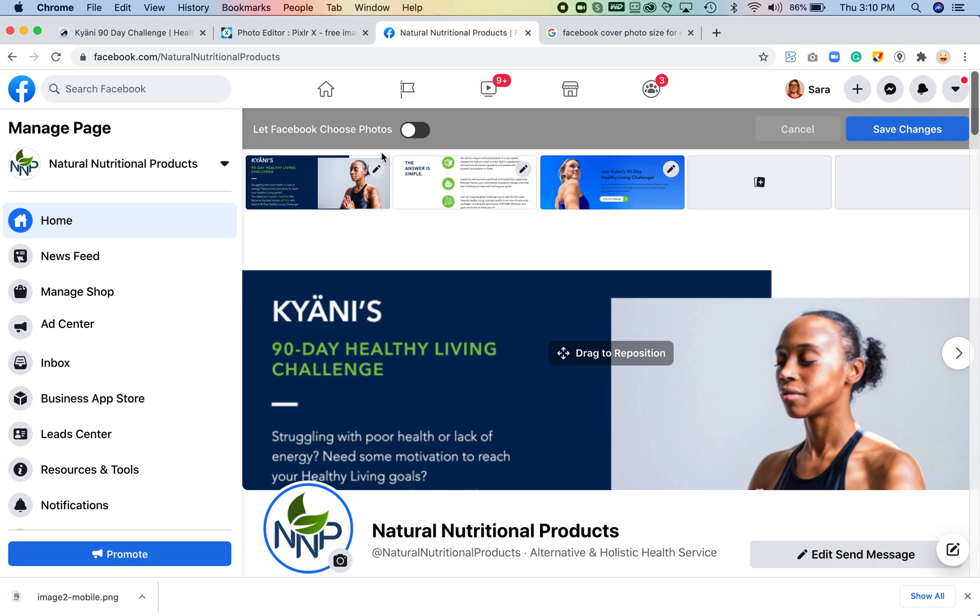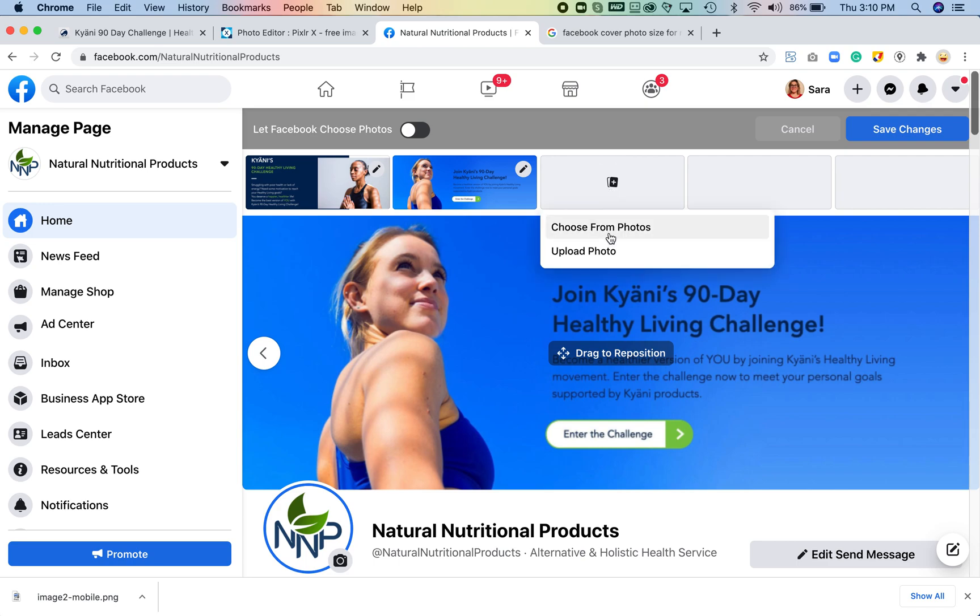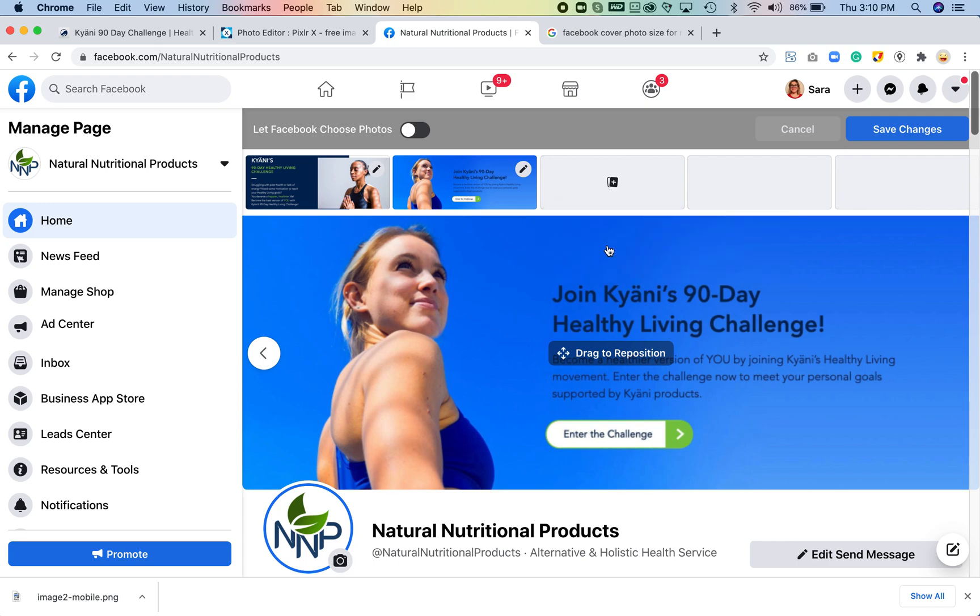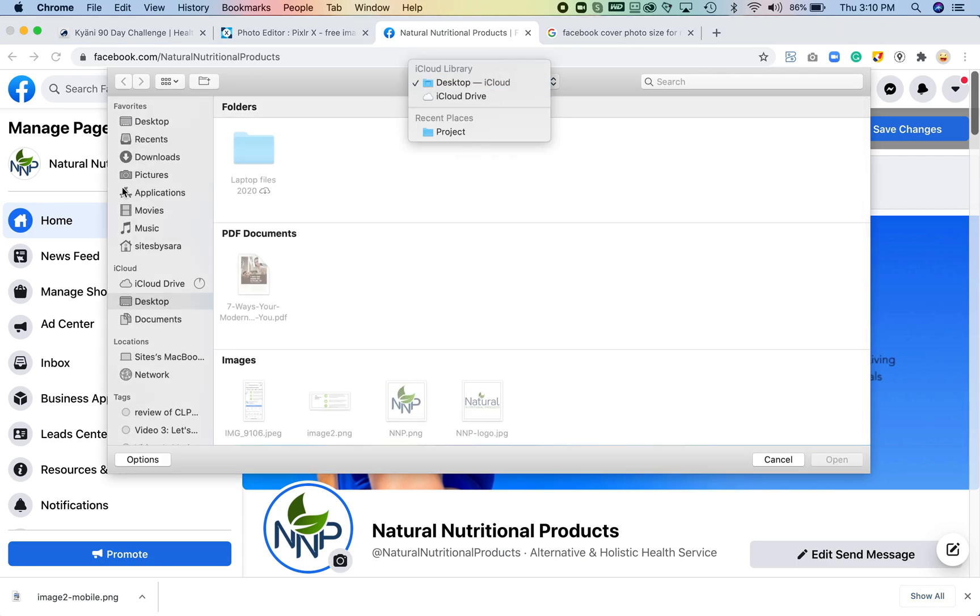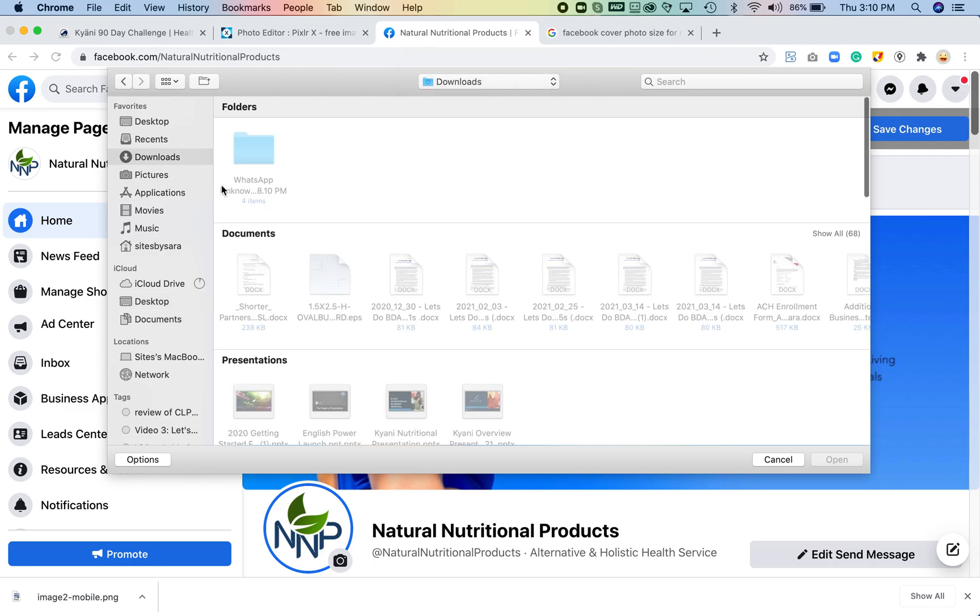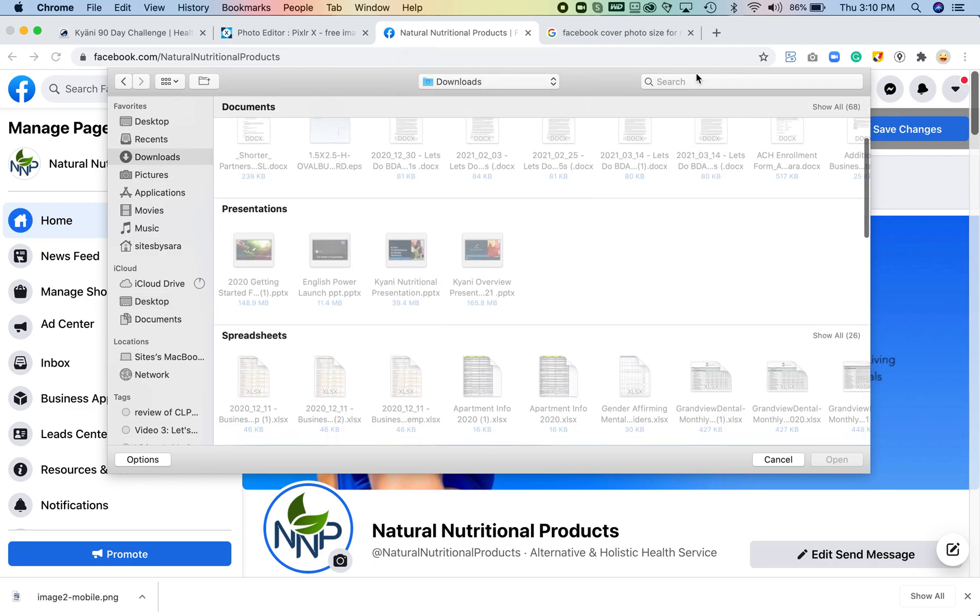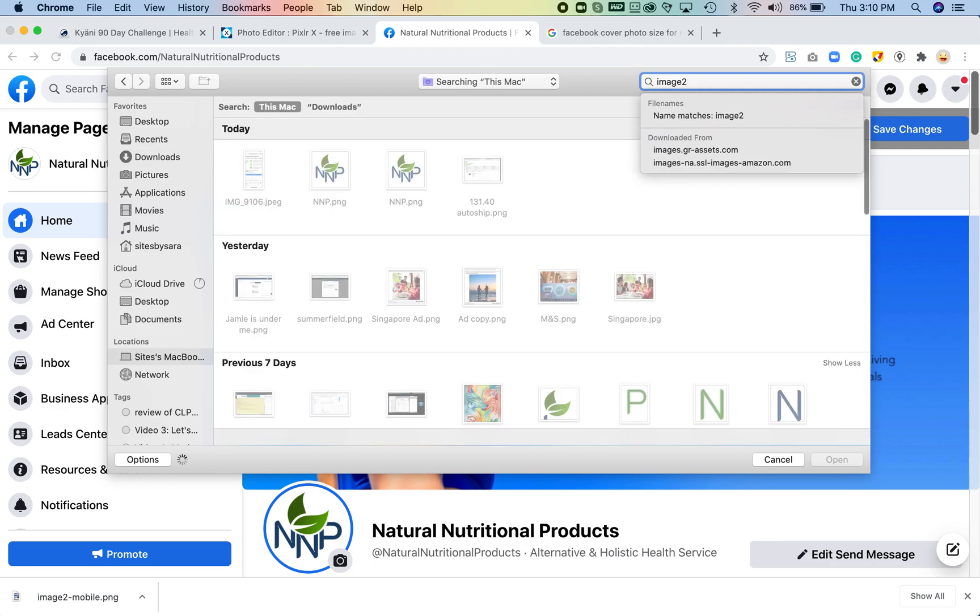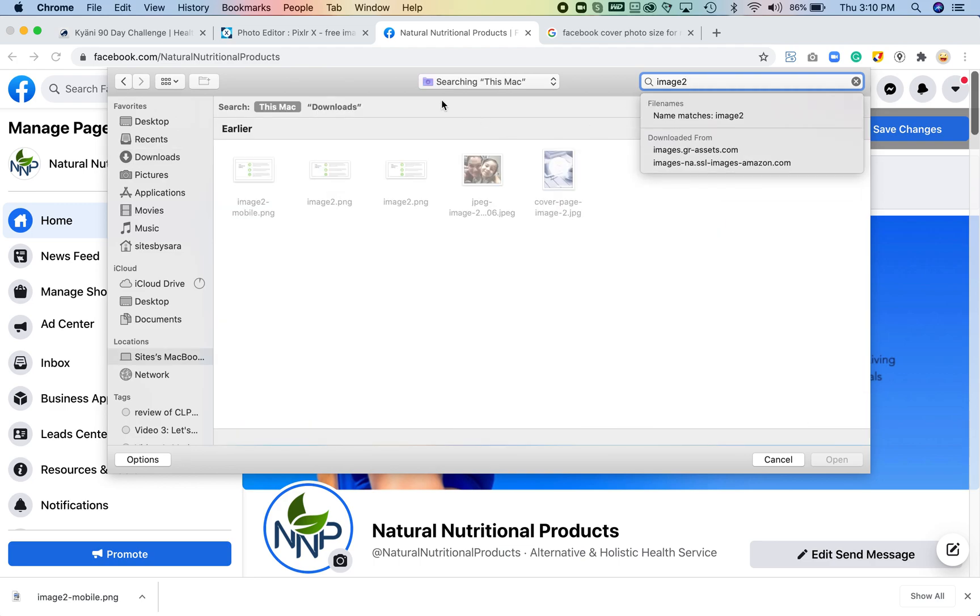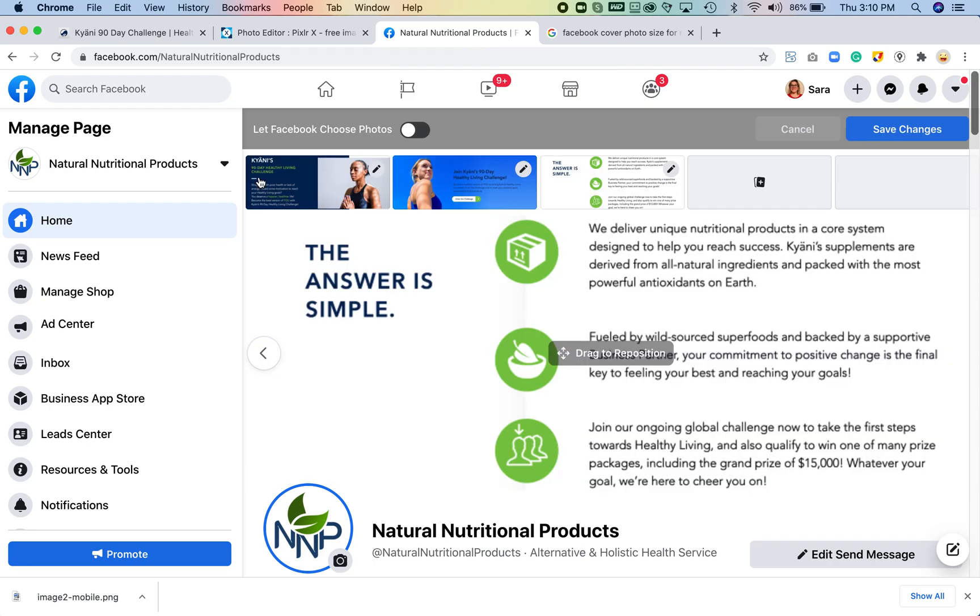So I'm going to select this one, I'm going to remove it. I'm going to upload a new photo from my downloads folder and it'll be the image two dash mobile. So here it is, and if I need to I can drag and reposition it.